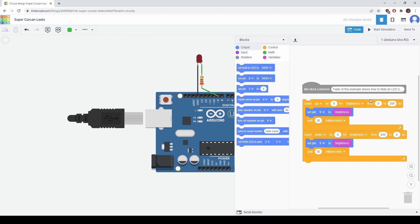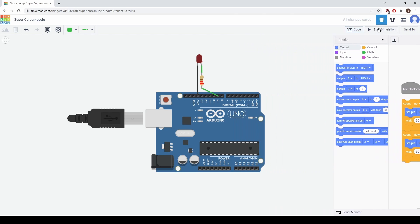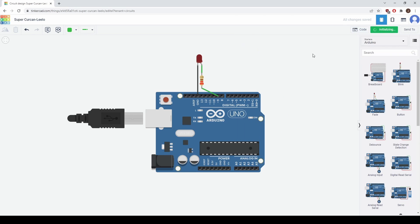So right now it's going from 0 to 255. Let's see what happens if we instead start at 100 and go to 255 and we go from 255 back down to 100. If we close the code and start the simulation, you can see the LED fades but it doesn't go quite as dark anymore.